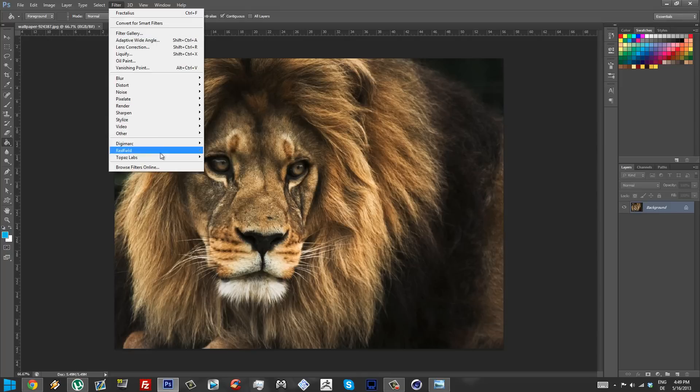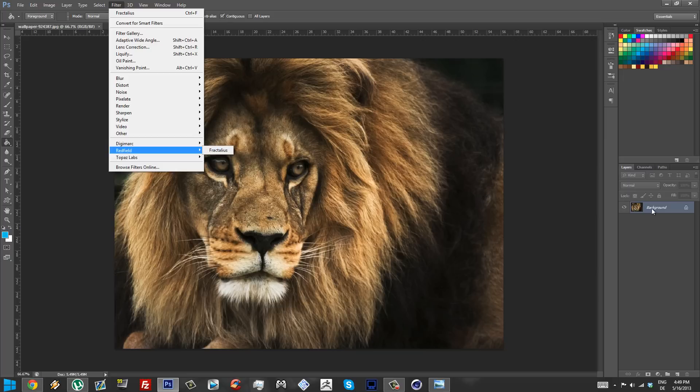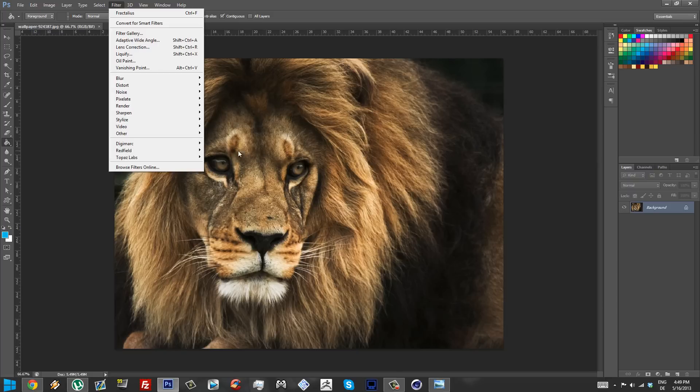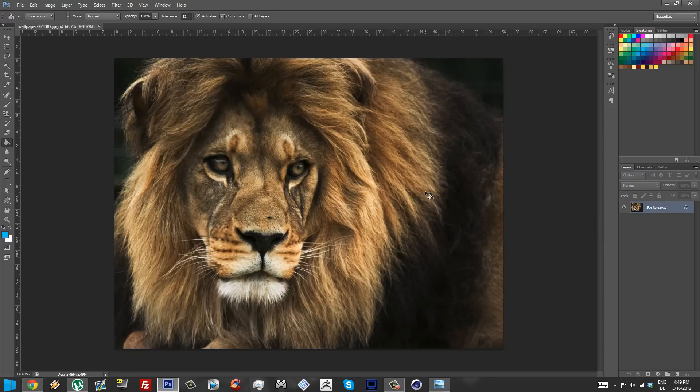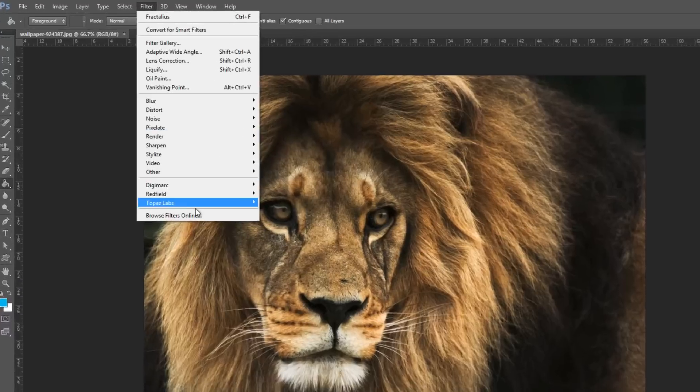So there is a filter that does this and it's called Fractalius from Redfield. I'm going to post a link in the description so you can download the demo or buy your filter. Now I am a filter junkie, I have a lot of filters. I'm just addicted to it, I have to have every single filter I can get my hands on.